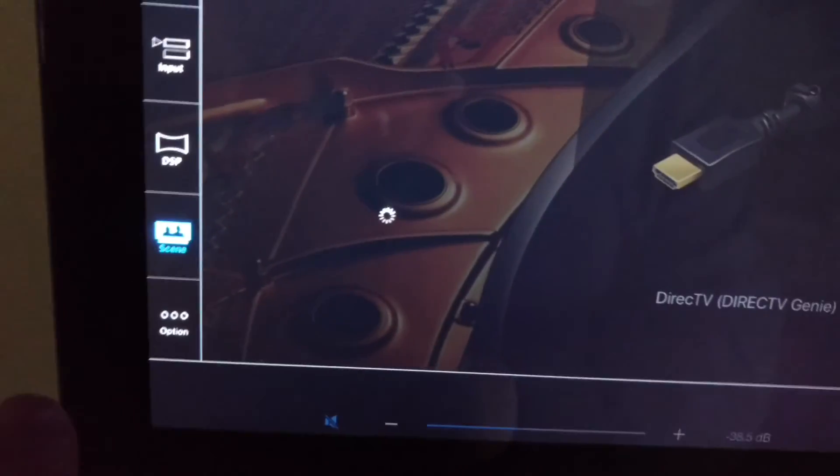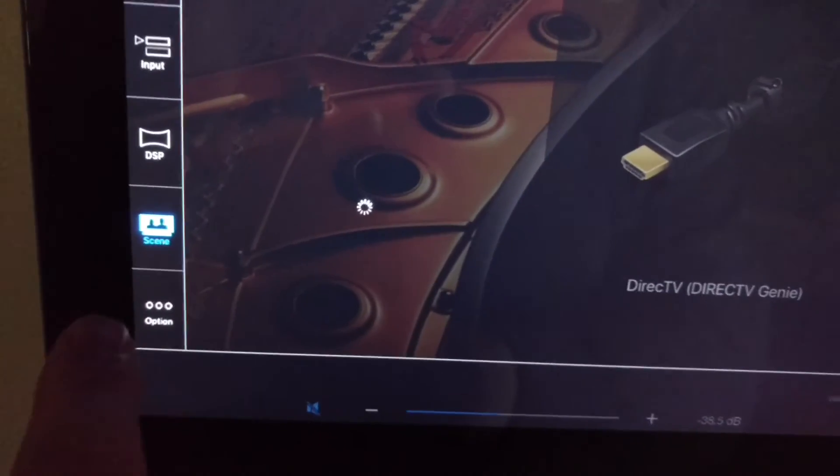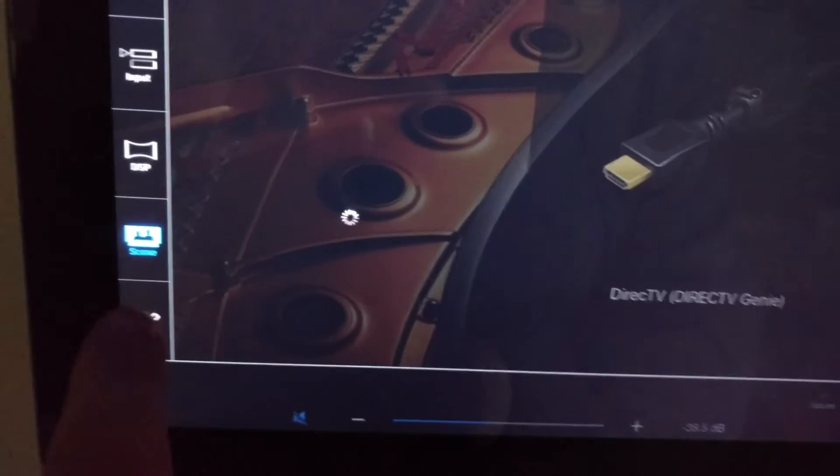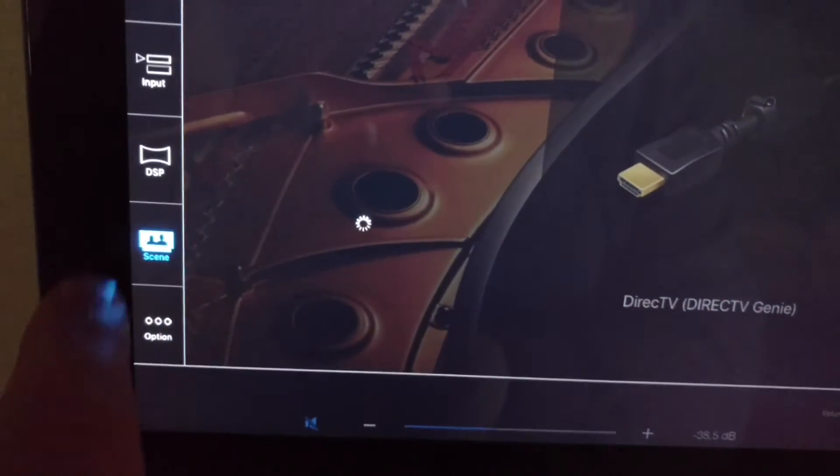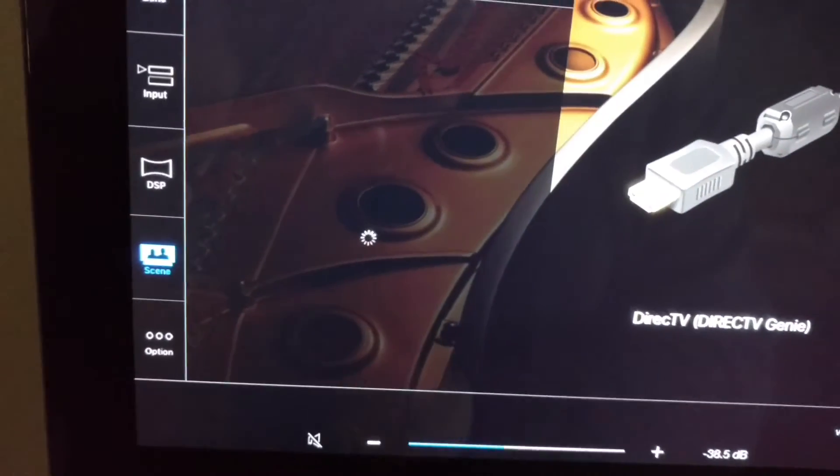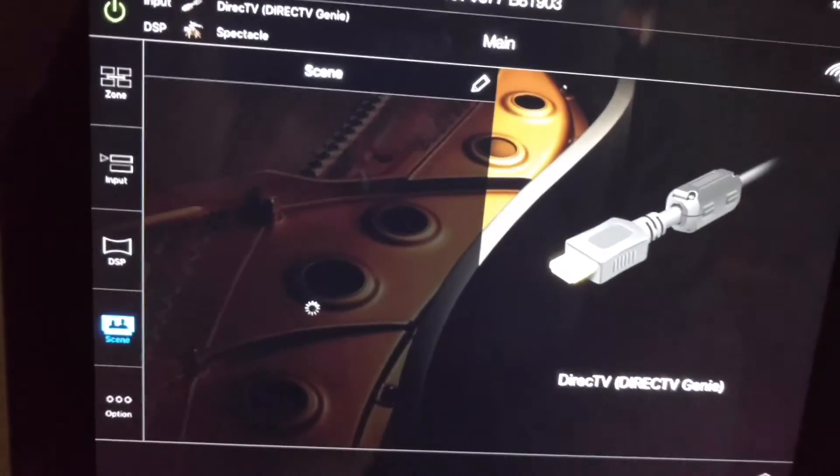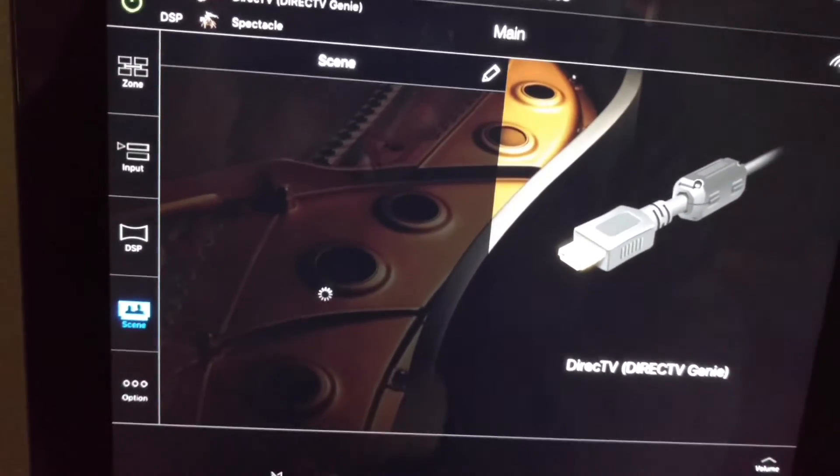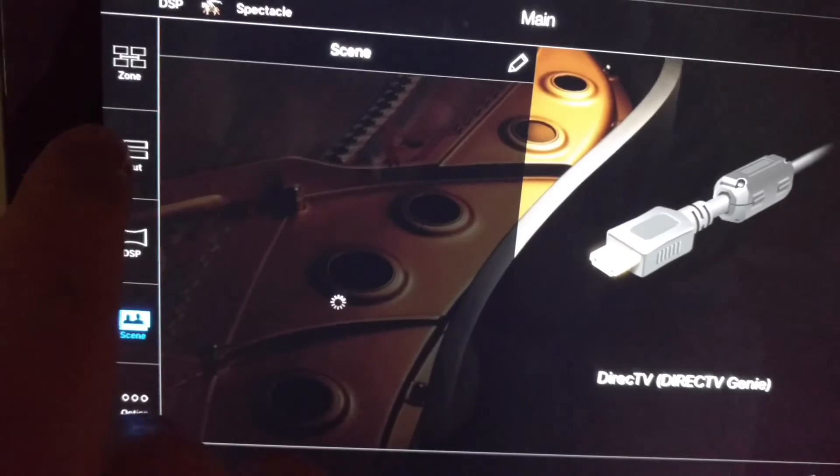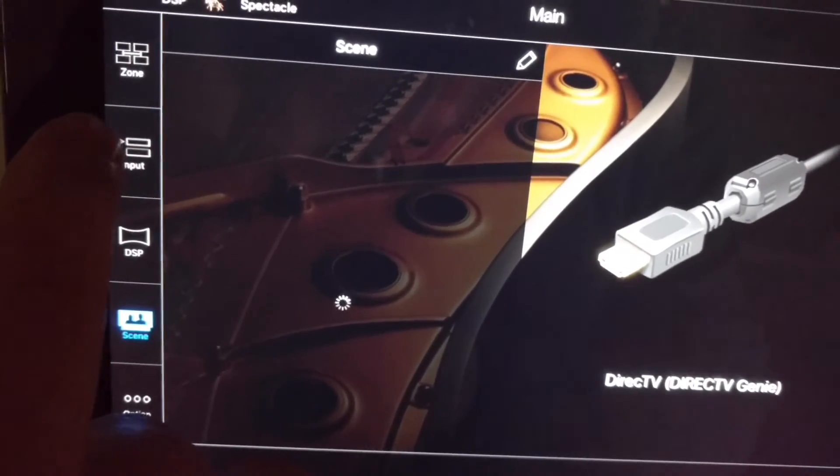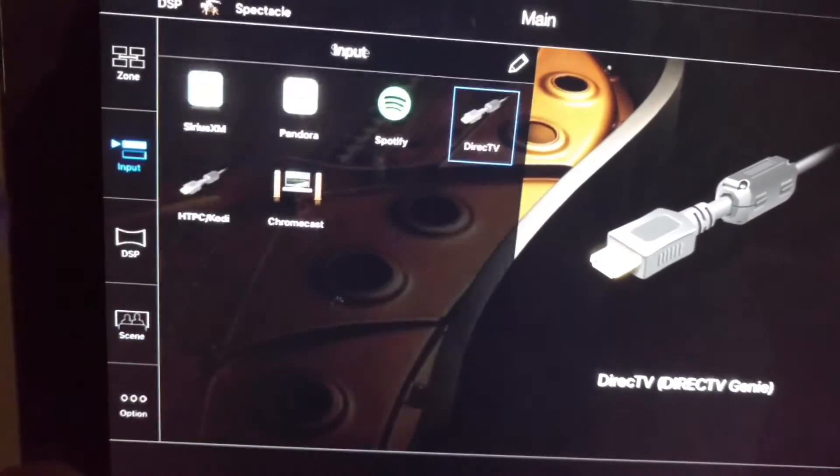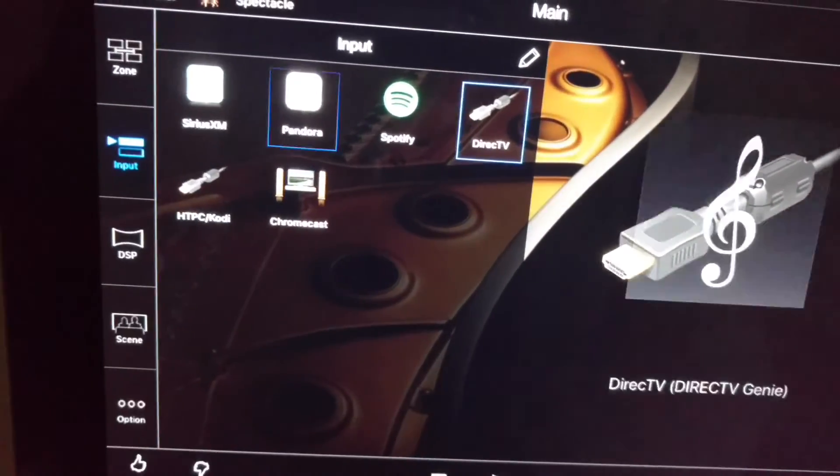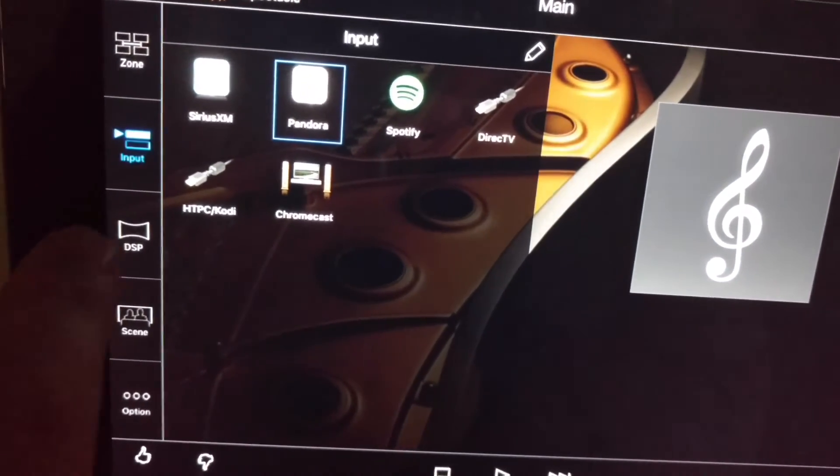You can pull up a whole remote control, turn it on, and then it'll give us more options here. There you go, input. We'll just tell it to play Pandora.